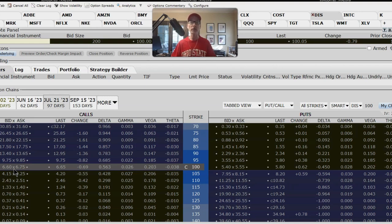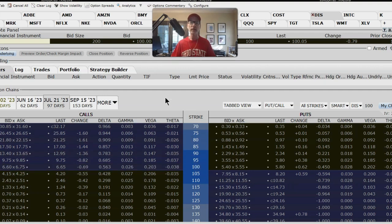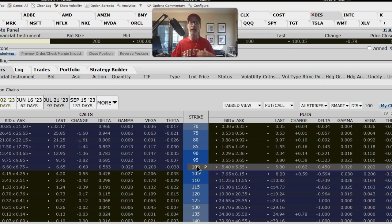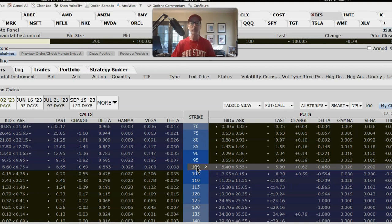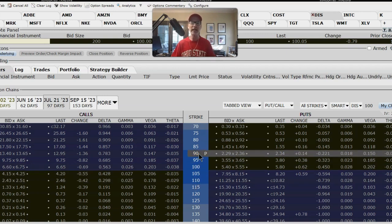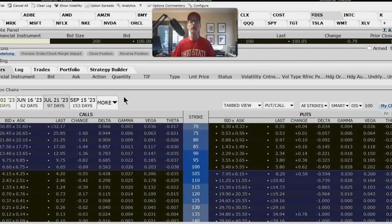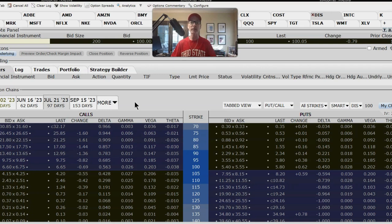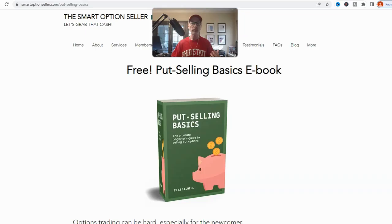At a cost of $12.20, Disney needs to move either $12.20 higher or $12.20 lower just for you to break even as the option buyer. That means $112 on the upside or $88 on the downside. Disney needs to move further than those levels in order for you to start making money. Let's pull up optioncreator.com to visualize this — a good basic website where you fill in any option strategy and it generates the payoff graph.